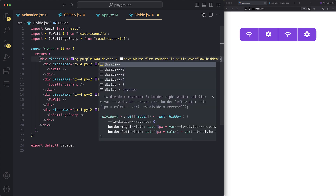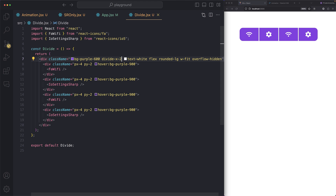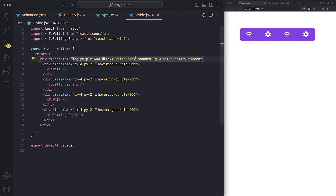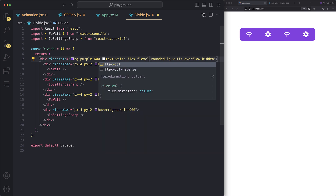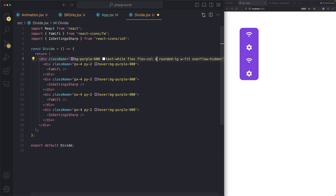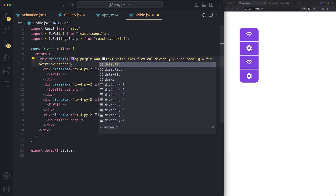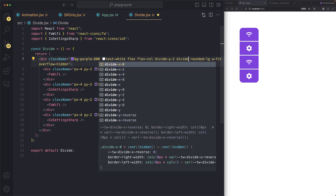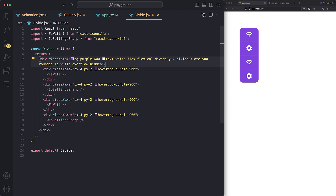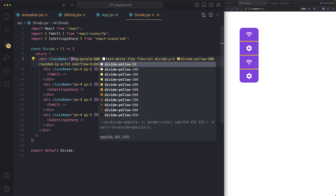You can add width to the divider with `divide-x-2` — it becomes thicker. If your layout is column-based, use `divide-y` instead — boom, `divide-y-2`. You can also change the divider color, like `divide-slate-500` or `divide-yellow-500` — look at that, so easy to add a divider using `divide`.